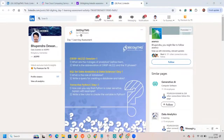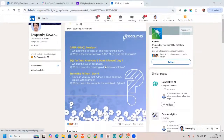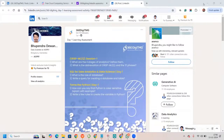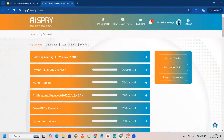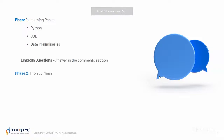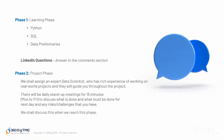Once you submit answers — and let me again say these are subjective questions you have to answer, not objective — once you answer for the required days, you will be entering the second phase, that is the project phase. In the project phase, we shall assign an expert data scientist who has enriched experience of working on real-world projects, and they will guide you throughout the project. There will be daily stand-up meetings for 15 minutes from Monday to Friday to discuss what is done, what must be done for the next day, and any risks or challenges you have.